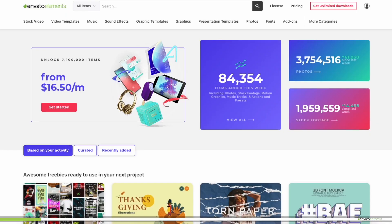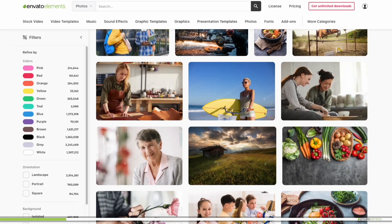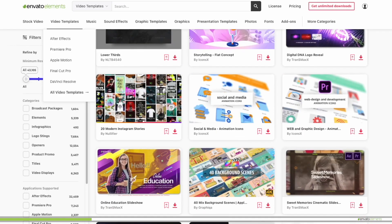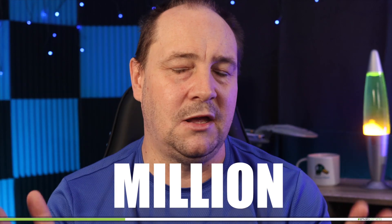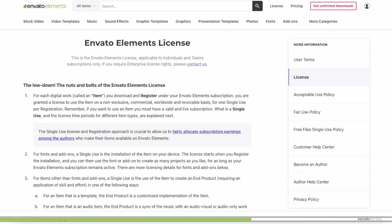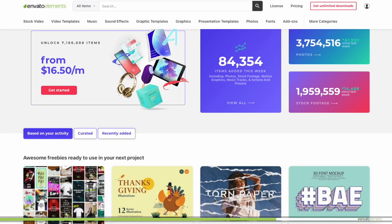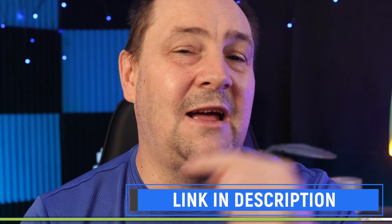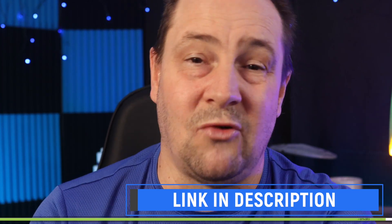One thing I wanted to mention: a resource called Envato Elements. They're a site that is a one-stop shop for your stock footage, images, music, infographics, templates for various software, and a whole lot more. They have over 55 million assets to choose from, so if you're looking for something it's likely that Envato Elements has it. Check them out using the link in the description — their super simple licensing system and monthly subscription gives you unlimited access to everything on their site for a low monthly price.